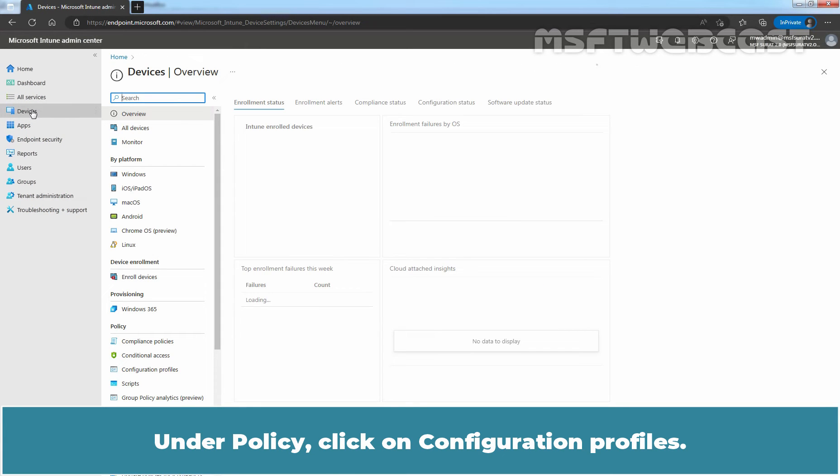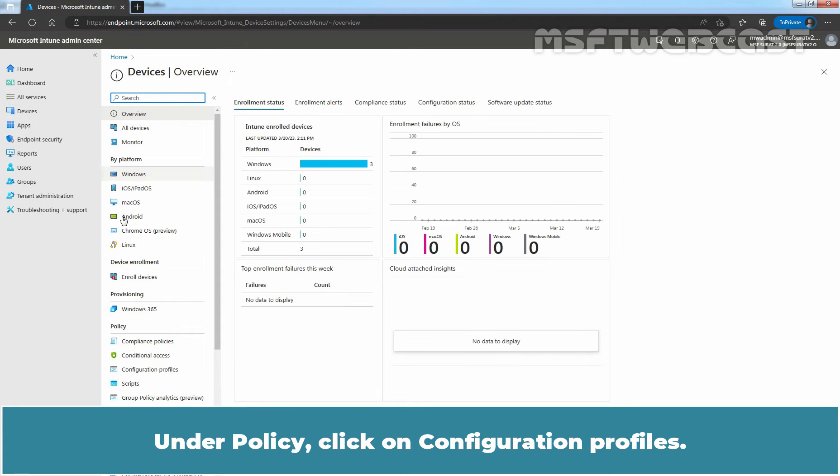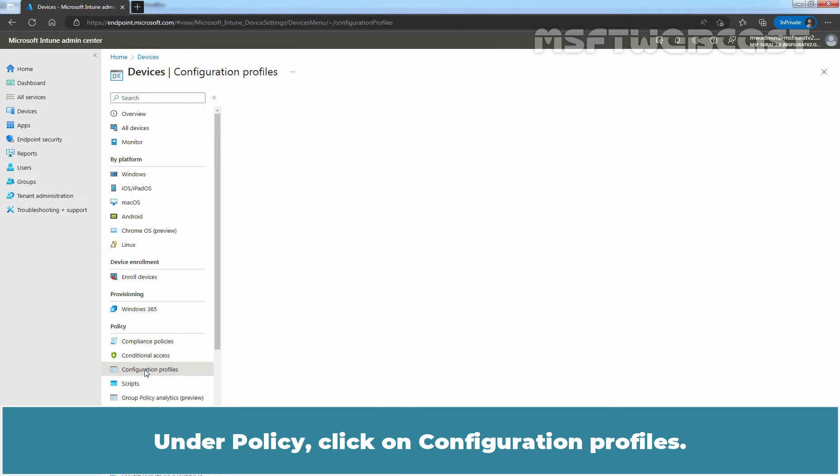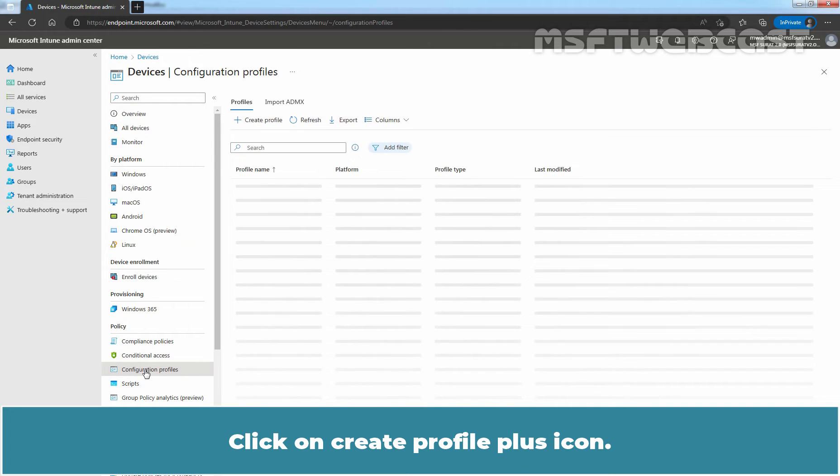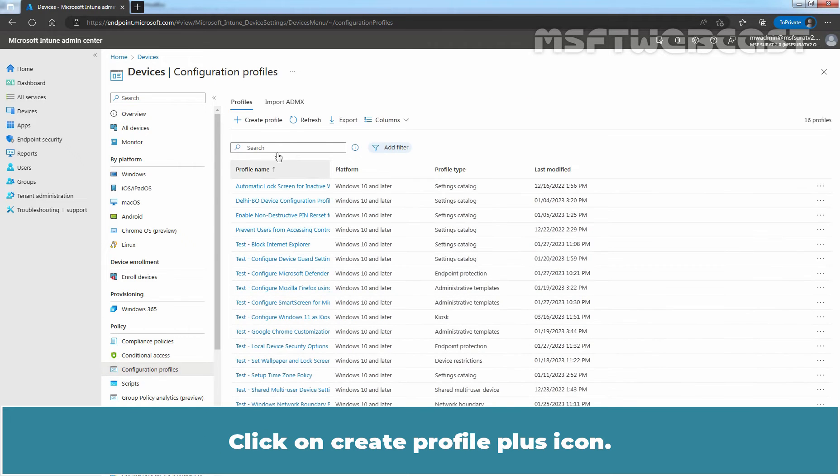Under Policy, click on Configuration Profiles. Click on Create Profile Plus icon.